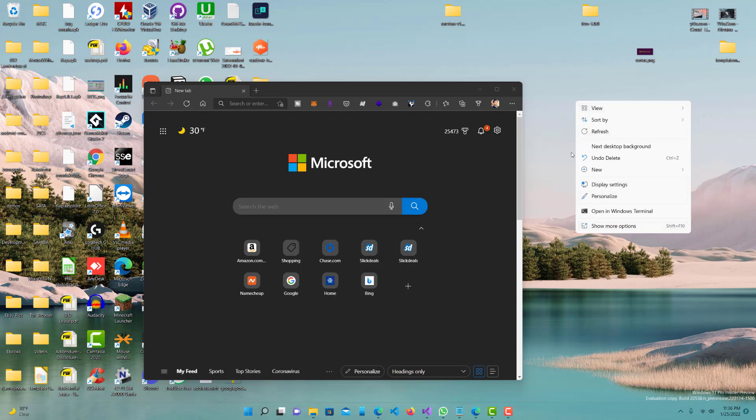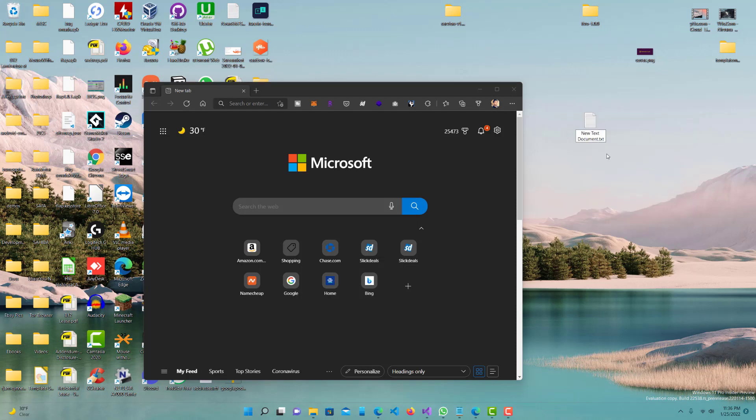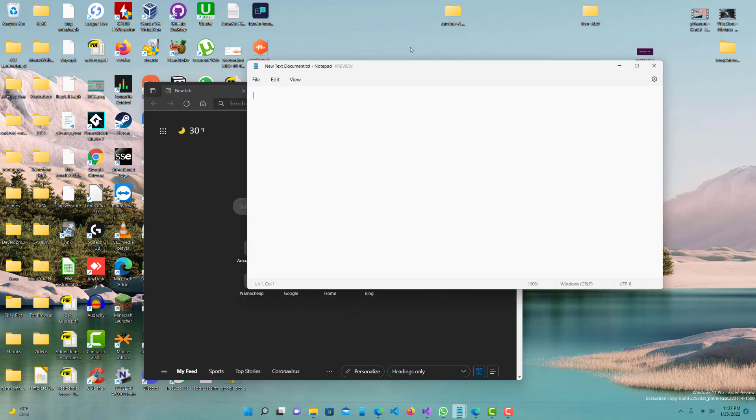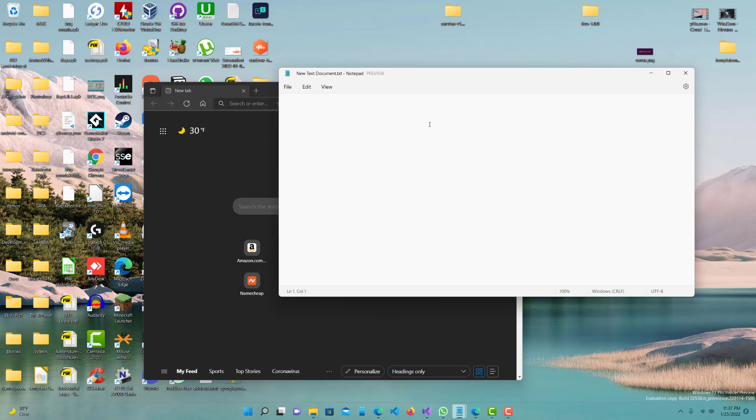First, what you want to do is right-click, select New, and make a new text document. Let's double-click it and open it. Now here we're going to put a little bit of